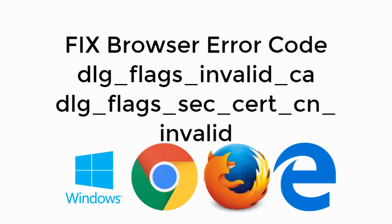Today we will fix the mentioned error in Google Chrome, Firefox and Microsoft Edge. So let's begin.